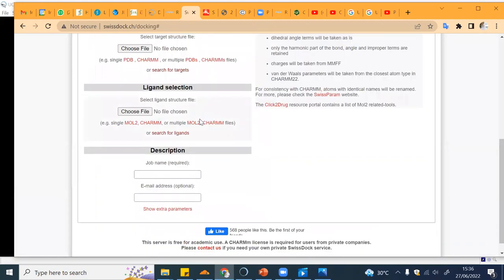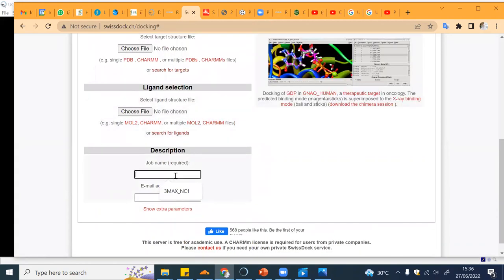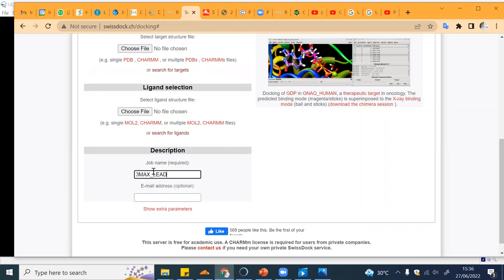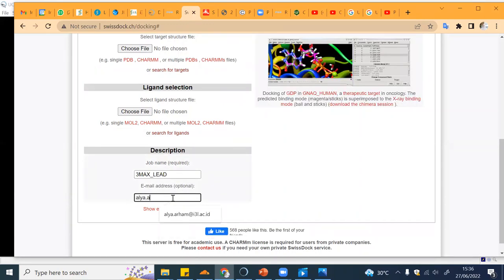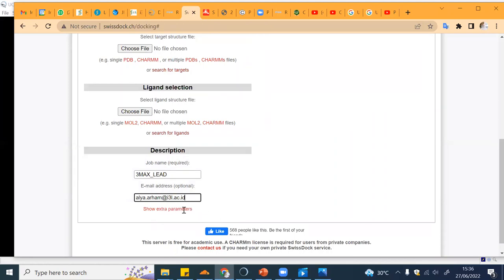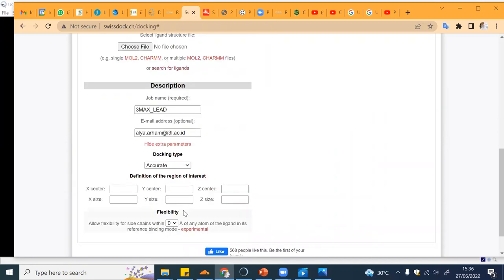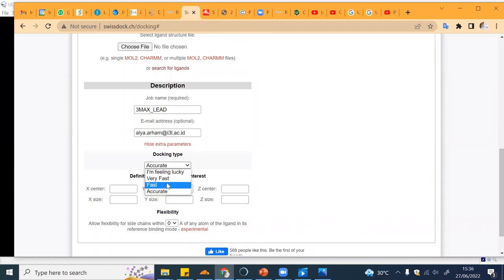After that you can put the job name, for example 3MAX lead, and then you put your email. You can add extra parameters. For example, if you want your docking to be very accurate you can click on that one. If you want very fast but usually less accurate, you can use this one.